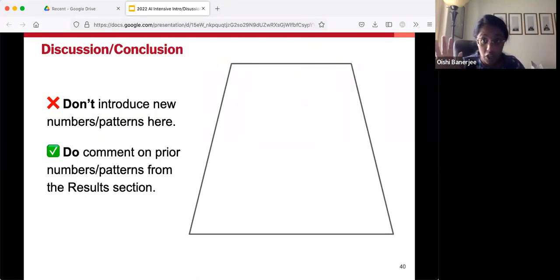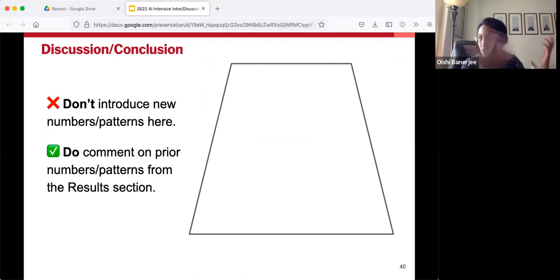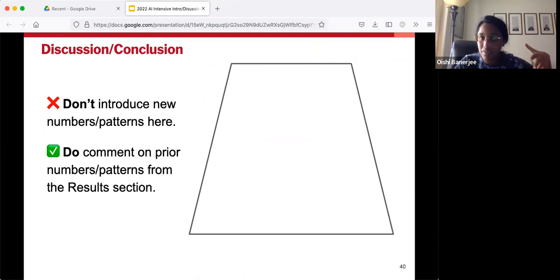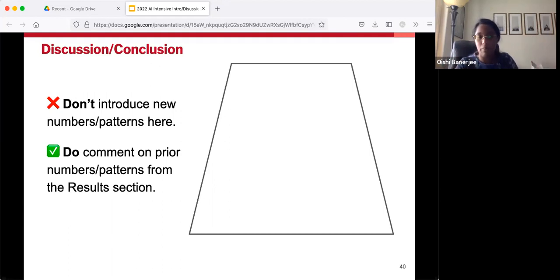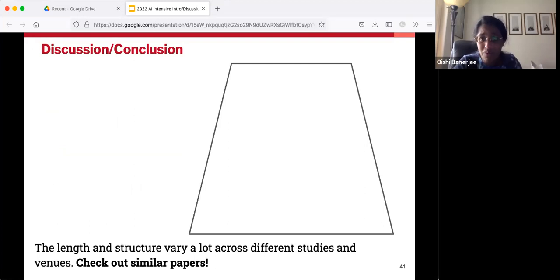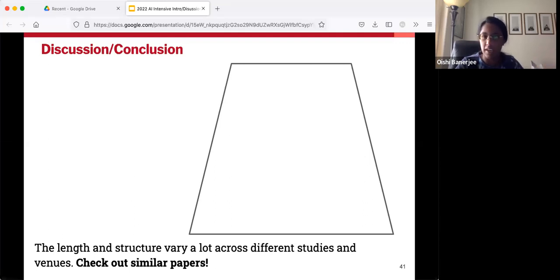You should not be introducing new numbers here — don't do new statistics, don't introduce brand new patterns. All the facts of your results should be introduced in the results section. What you can do here is provide context for how to understand those numbers from the results section: which ones were important, why do they matter? You should be providing commentary to help readers orient themselves on how to understand the facts — you're doing the interpretation now. The length and structure of the discussion or conclusion will vary a lot across different studies, so you should check out similar papers to get an exact idea of how authors like you handle this.